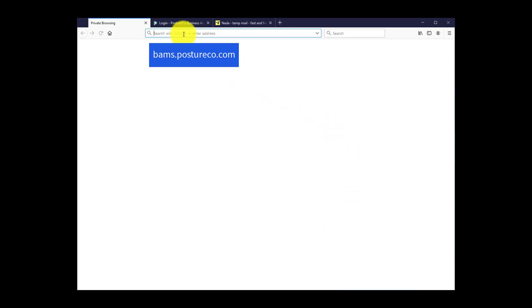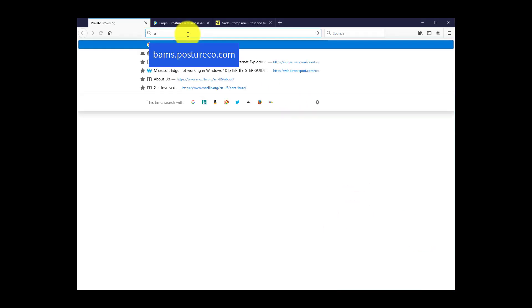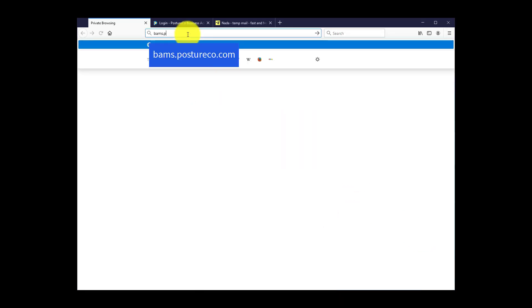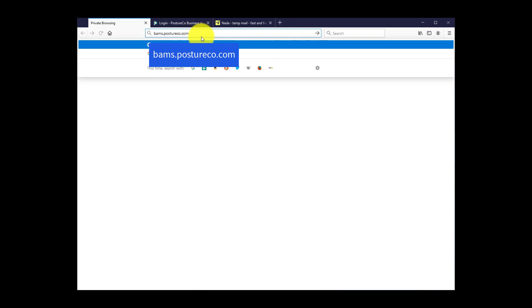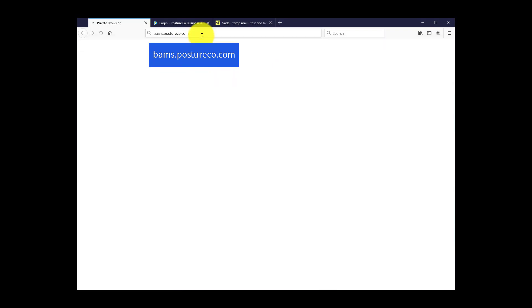To get started, you enter the URL BAMS.PostureCo.com. Again, that's BAMS.PostureCo.com.